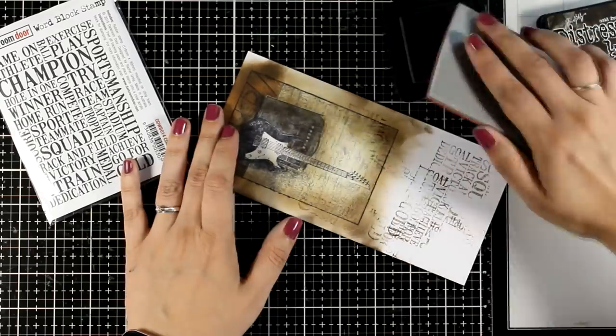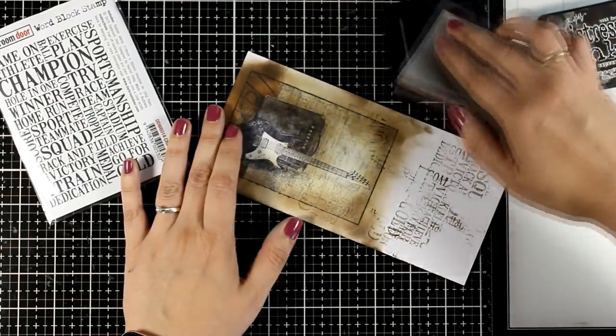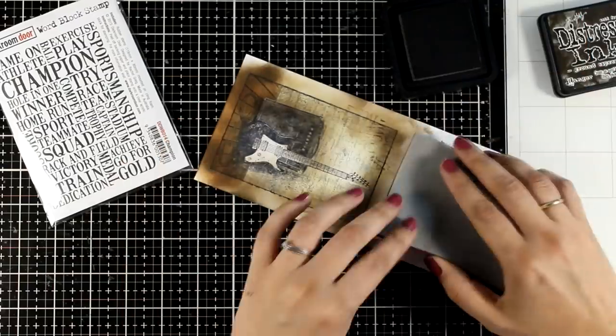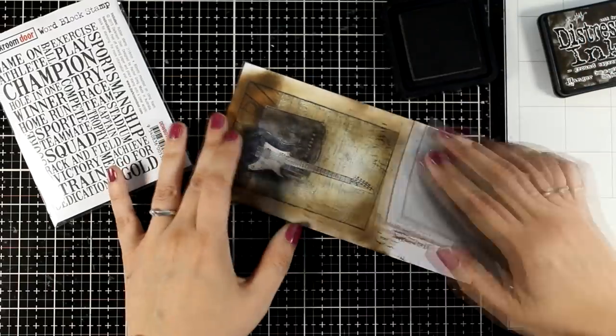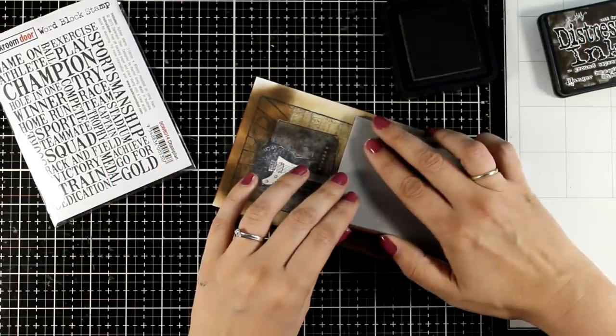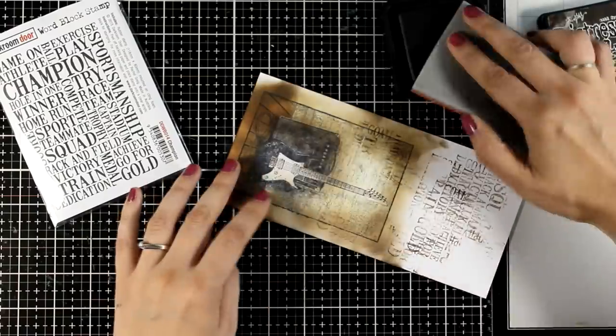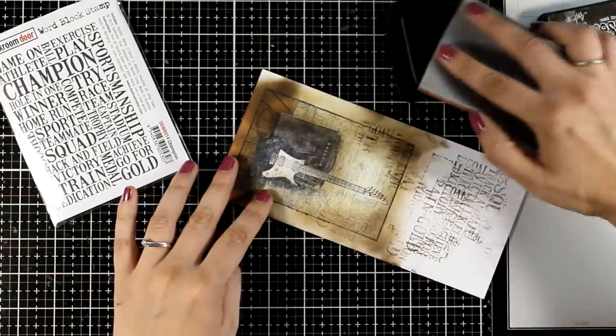Photo stamps are also great for mixed media. You can do something similar and instead of sticking the panel on top of a card base you can stick it on top of a page in a mini art journal.